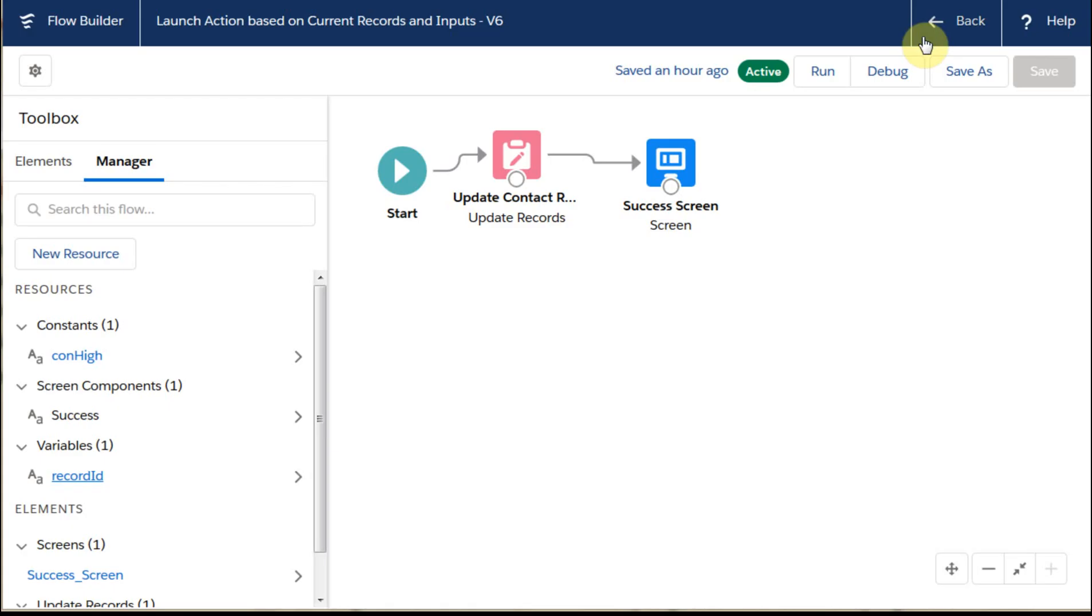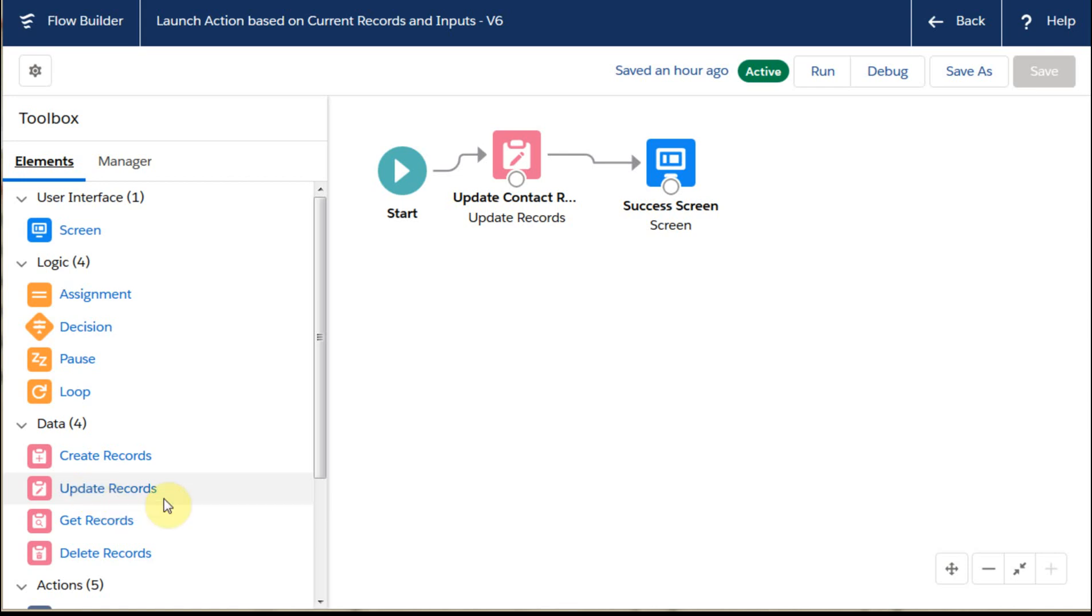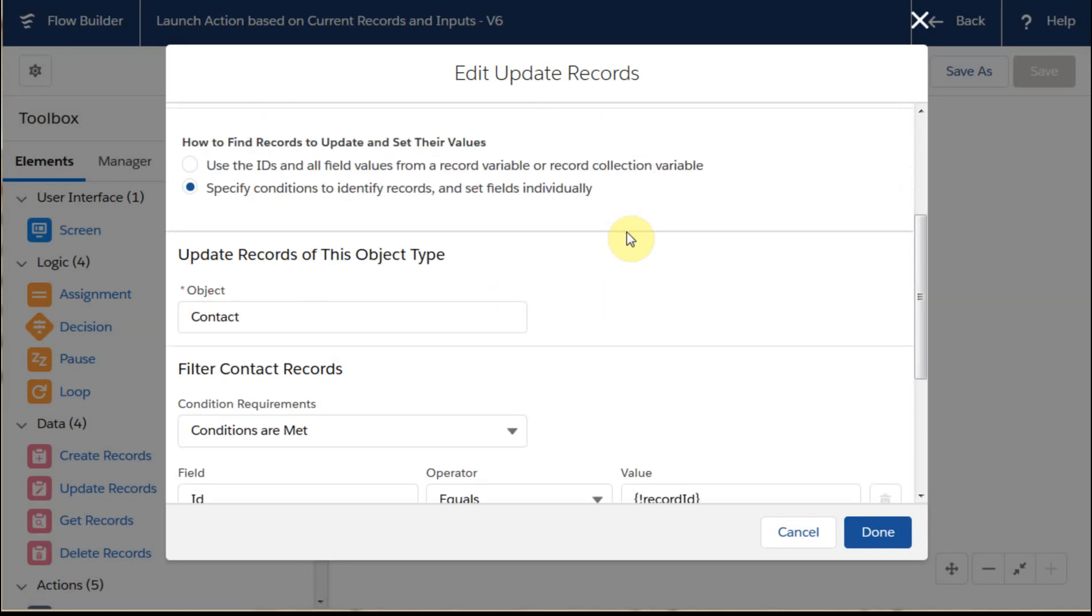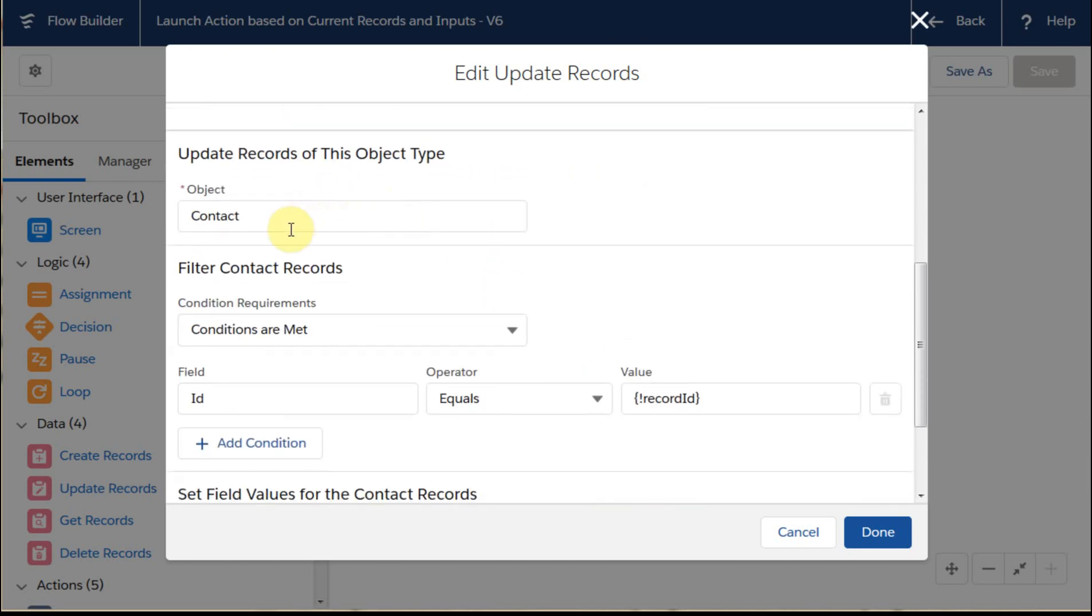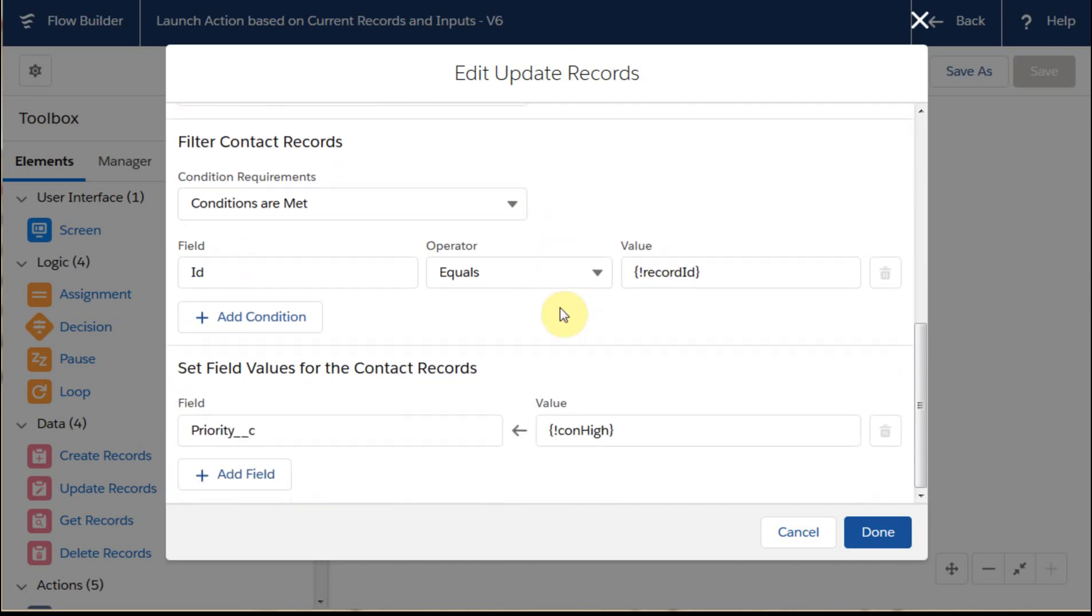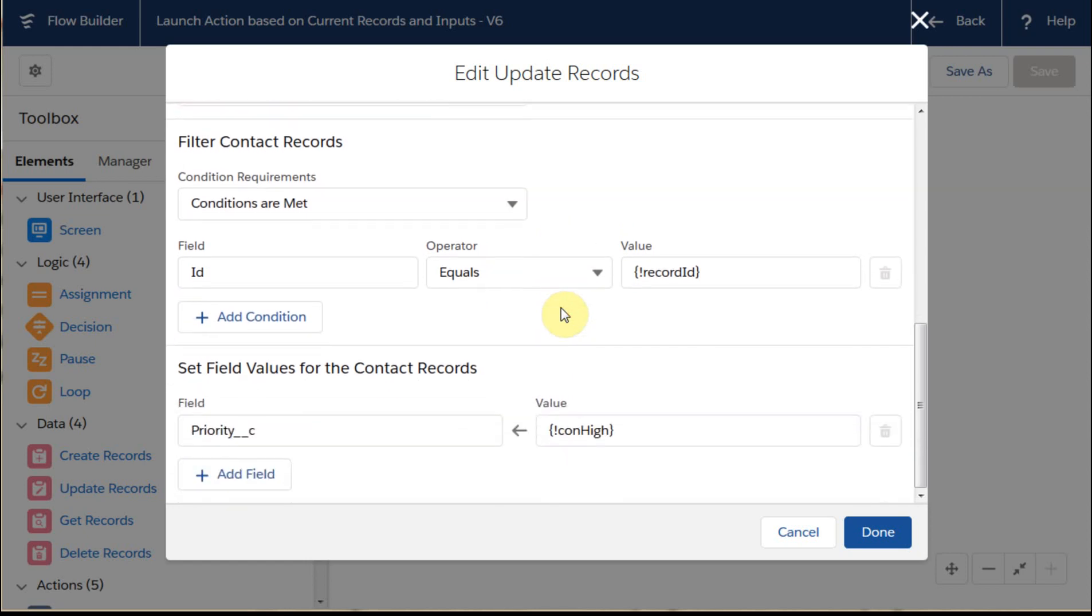Then what we're able to do—this is a standard element which is just an update record using values from the flow. By opening this we've got a name, we're using conditions as opposed to a collection variable or record variable, and we're updating Contact when the conditions are met.